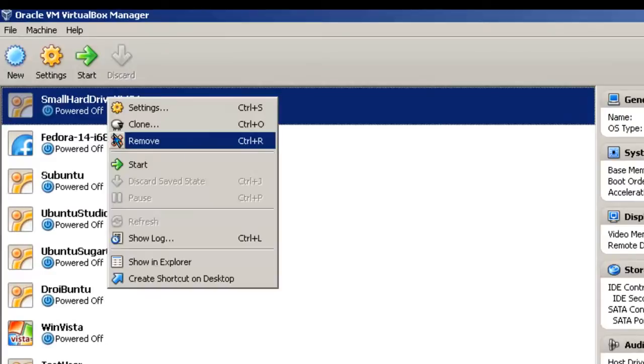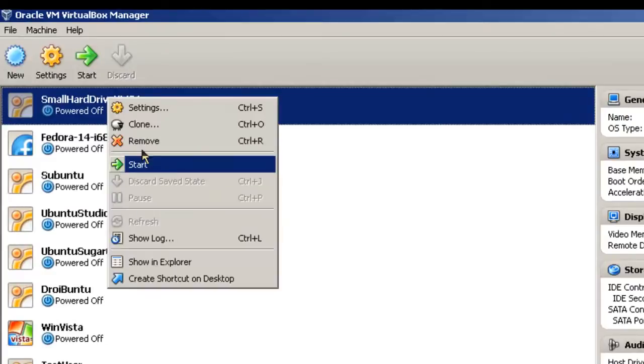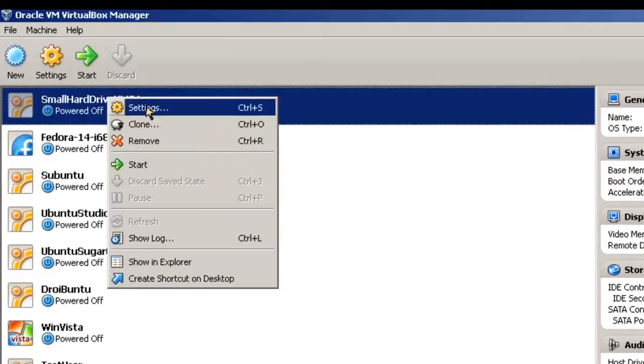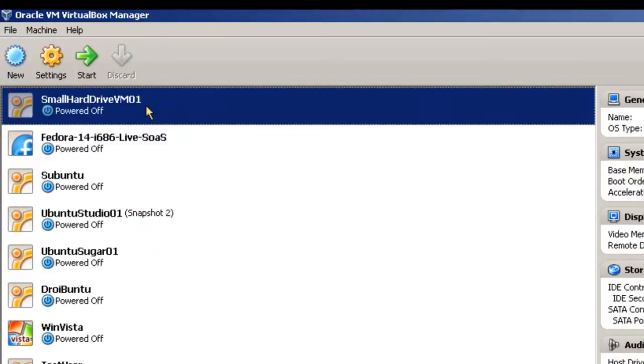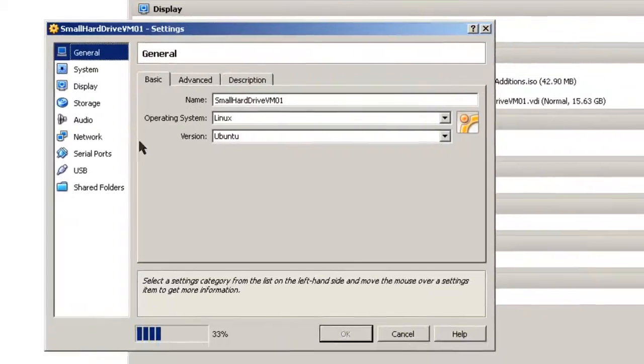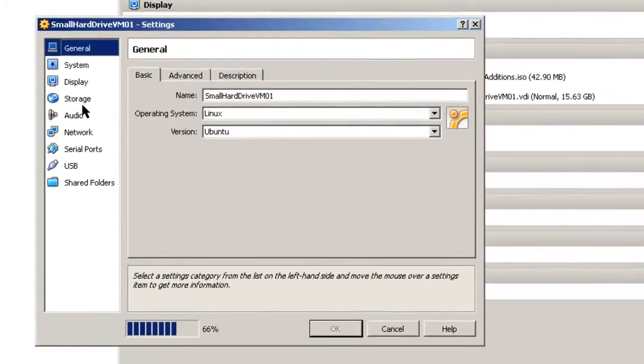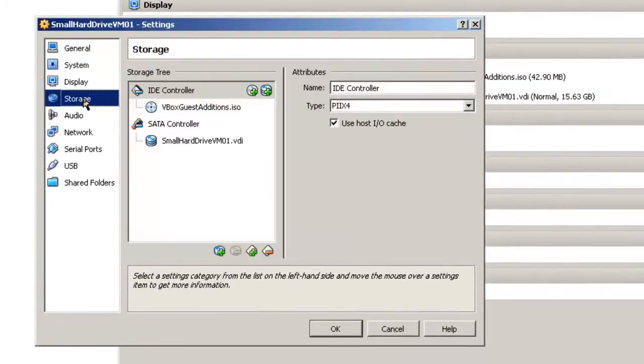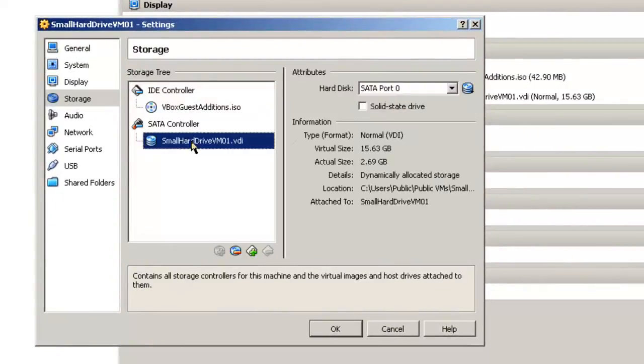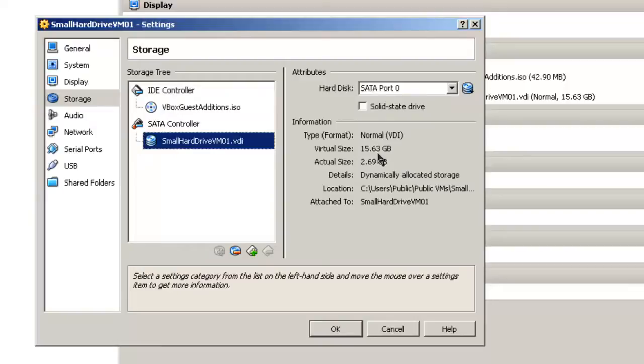Then we'll right click, Settings, and take a look at storage. Small hard drive. And you'll notice now it's 15.63 gigabytes.